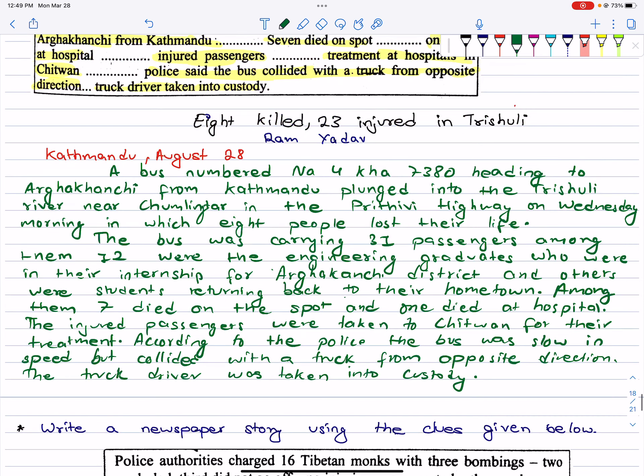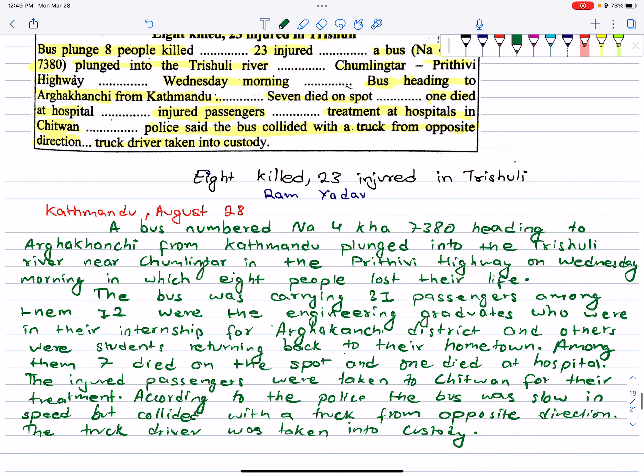We can write it like this. We have to write all the details in about 100 words.